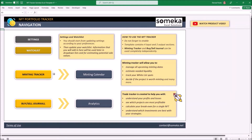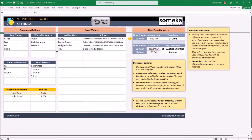Starting from the beginning, it is important to check and update all your settings first. Most of those settings are related to the mint tracking, so update them according to your needs. In addition, the marketplace setting here is needed for later profit calculations in the trading part.